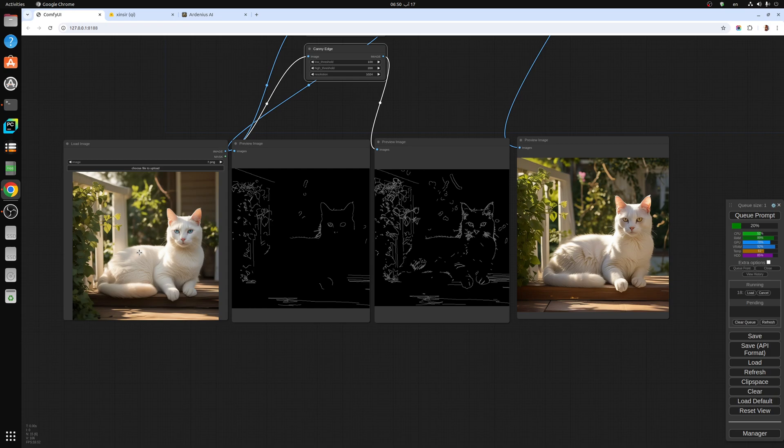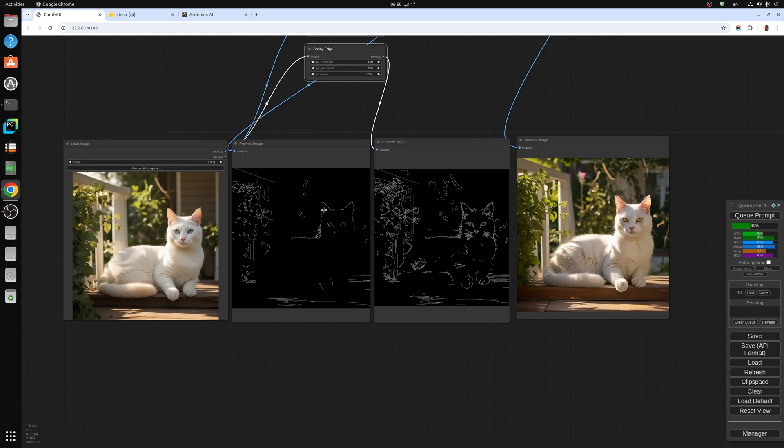If you want to produce a different image from the original, just have a little bit of variety, you can use the Canny. If you want a very close image to the original, you use the Canny Edge.